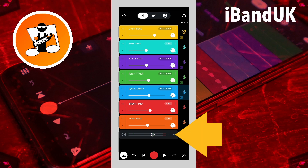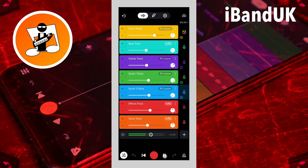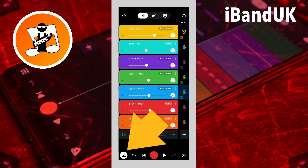Each time, check the master output level meter and make sure the line isn't continually hitting into the red zone. If the red zone is lighting up occasionally you can adjust the master volume. Now tap on the mixer settings icon.